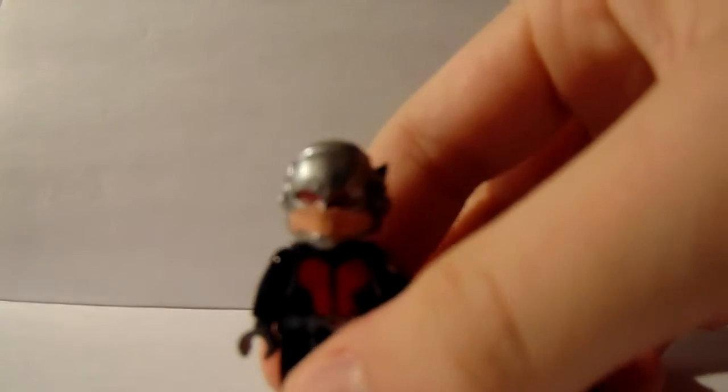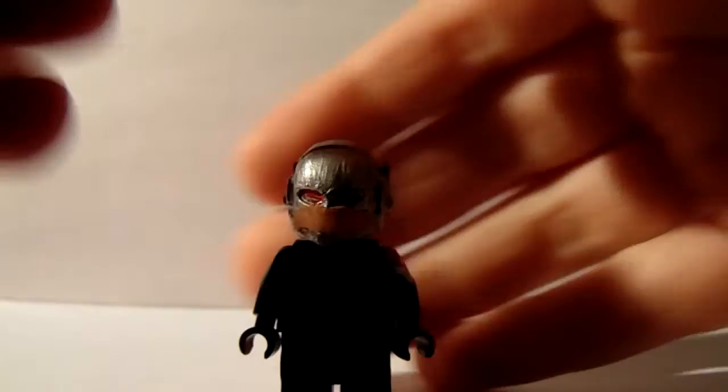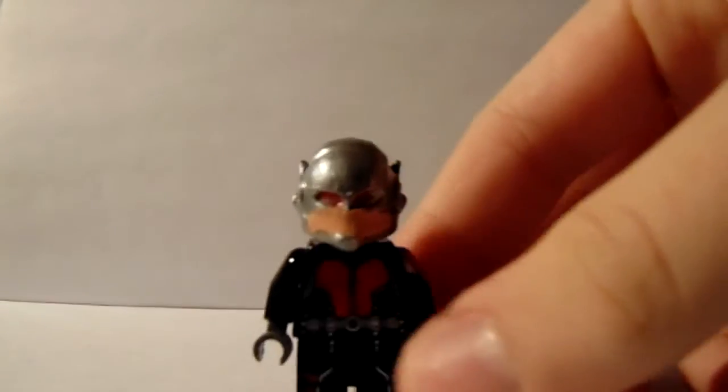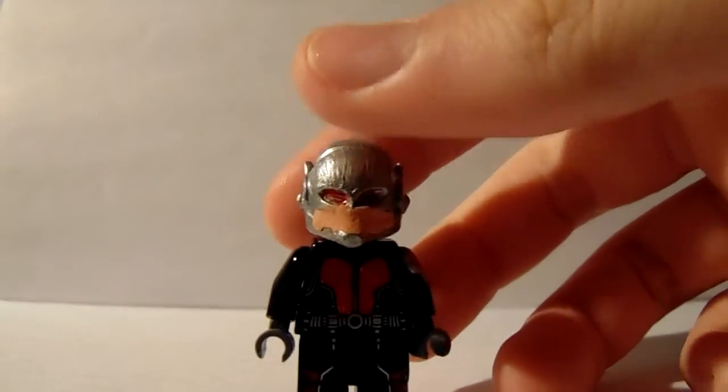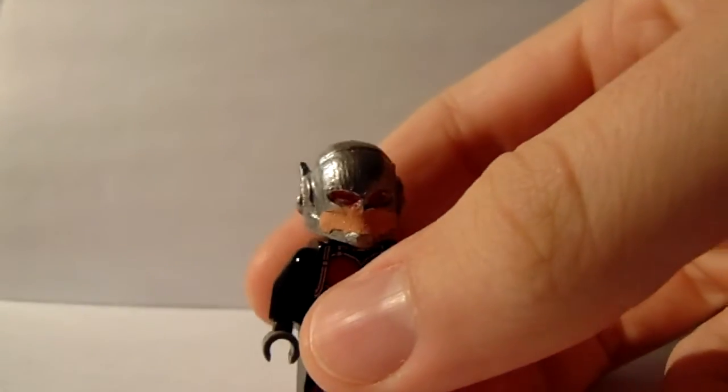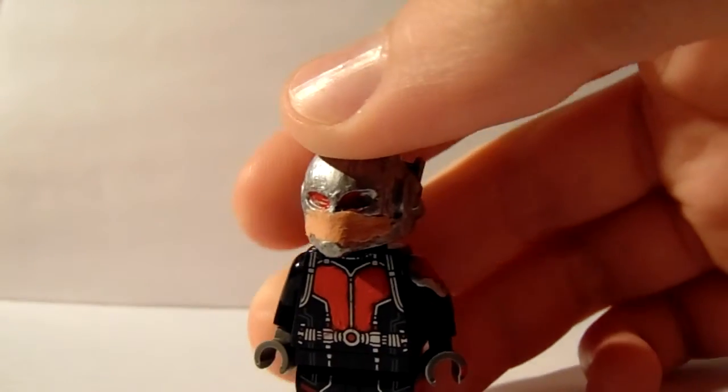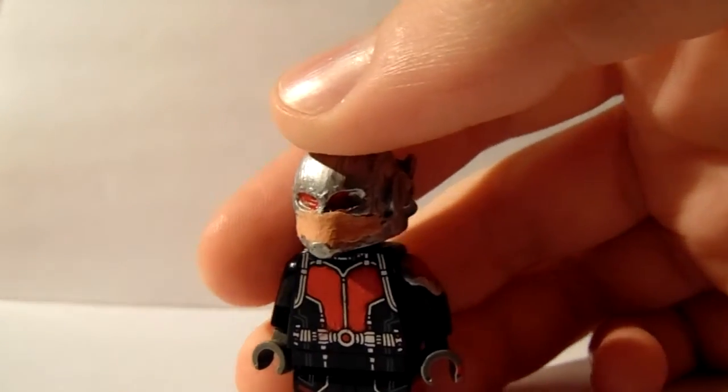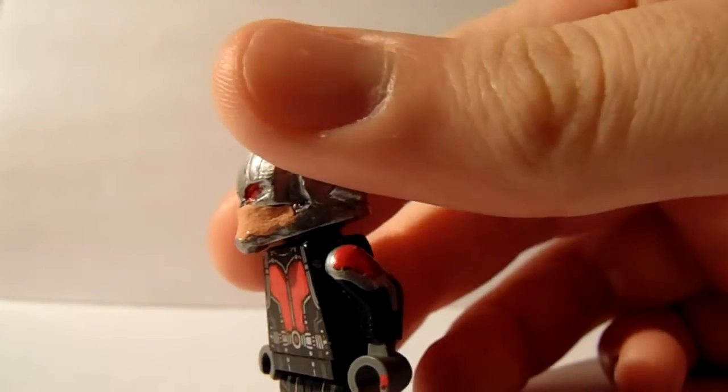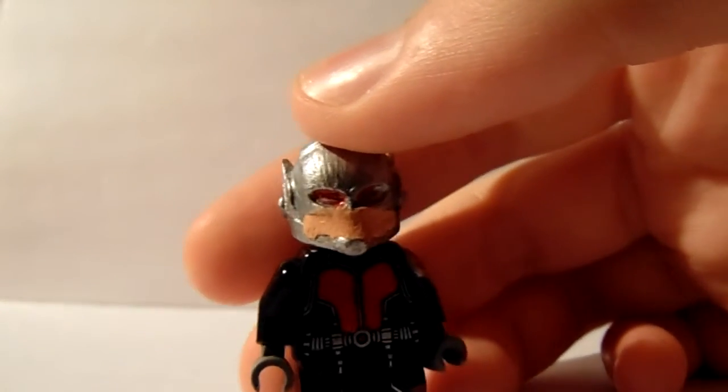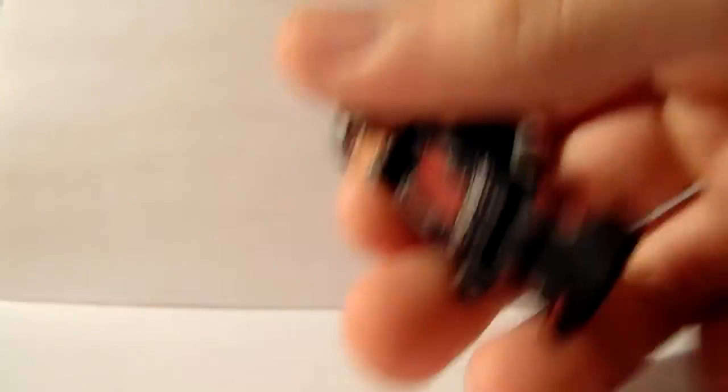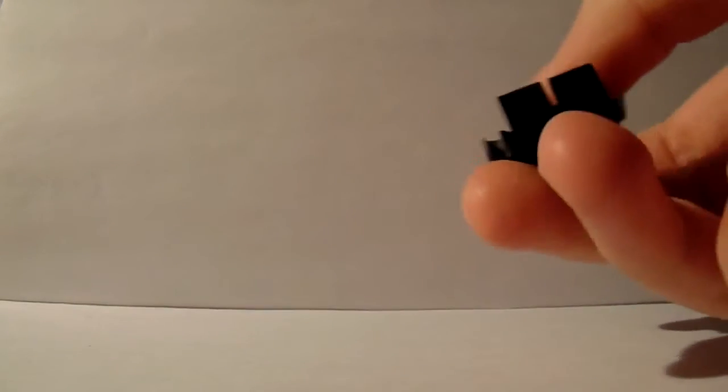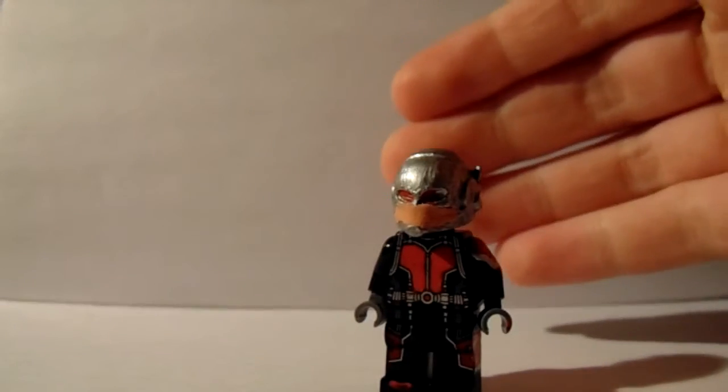Next up we have Ant-Man. Ant-Man here is going to be finished, but I don't think he's going to get his own showcase as well. I don't think anybody's going to stick around to see a showcase about a movie that came out in 2015. But I'm still going to finish him regardless, and I still will post a Flickr picture. I can finish these minifigures, but I don't think the showcase would be relevant anymore.